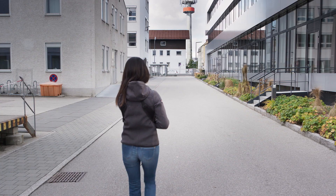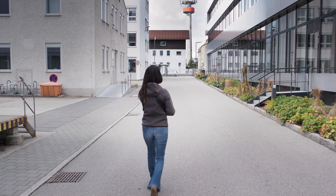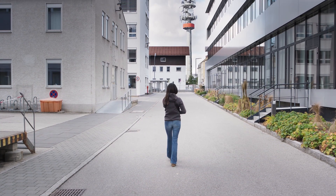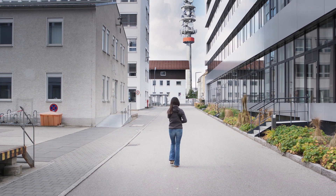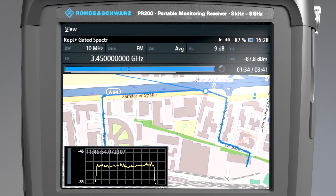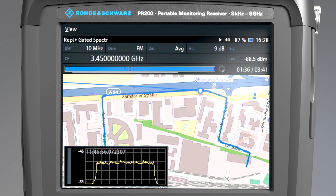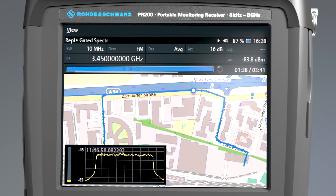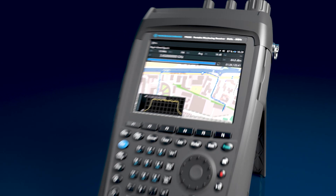Mobile measurements let you quickly uncover propagation issues. You can replay the 5G spectrum from any point on your route because the PR200 automatically tracks your location.